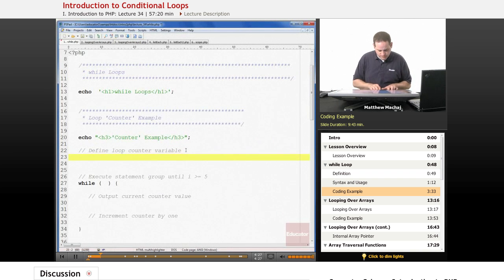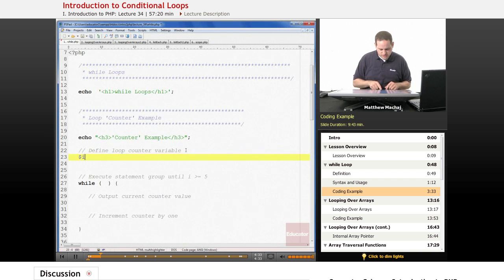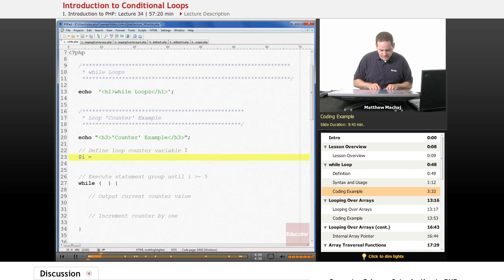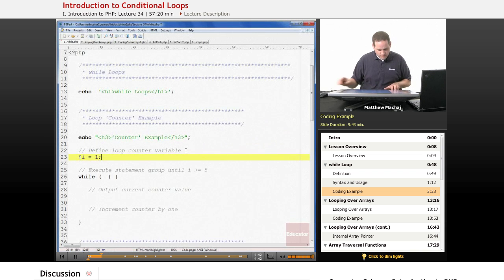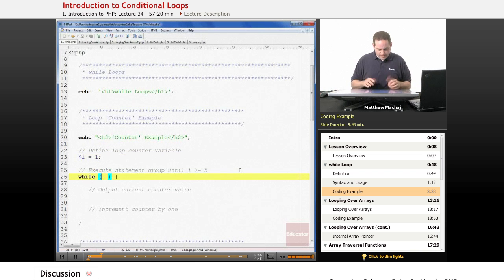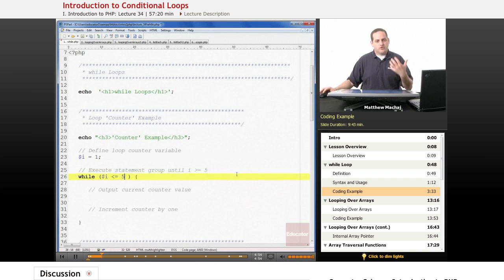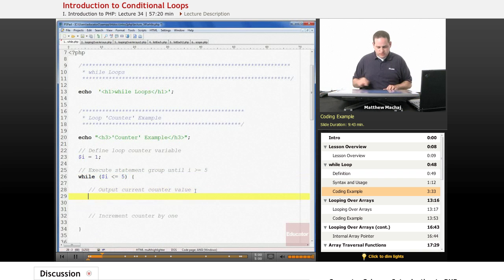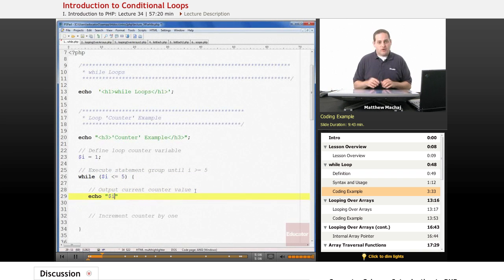We're going to define a loop counter variable. The most common loop counter variable you'll see in PHP scripts and all programming is called i. We're going to set that equal to 1. Then in our while statement, we'll have a test condition that says as long as i is less than or equal to 5, keep executing the statements within this while statement group. Within the loop, we're going to echo the variable i.